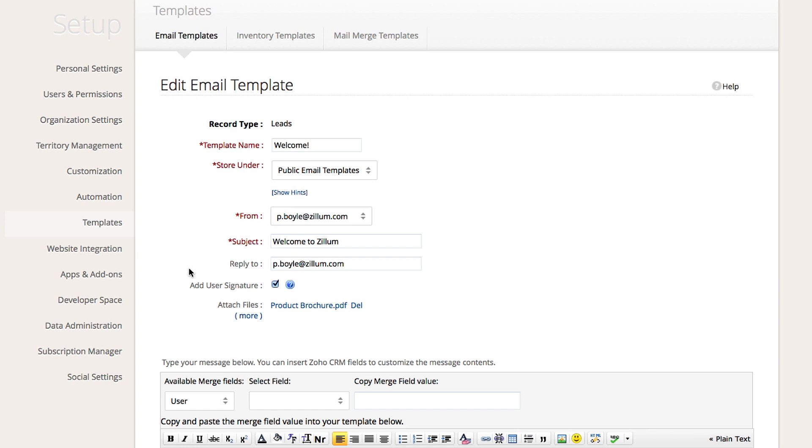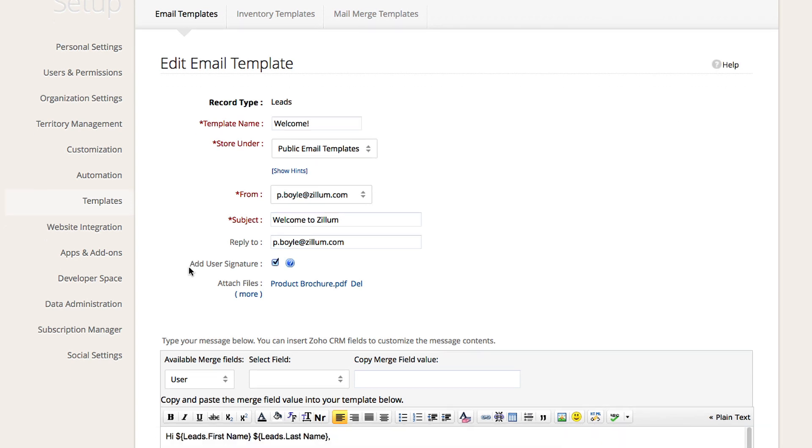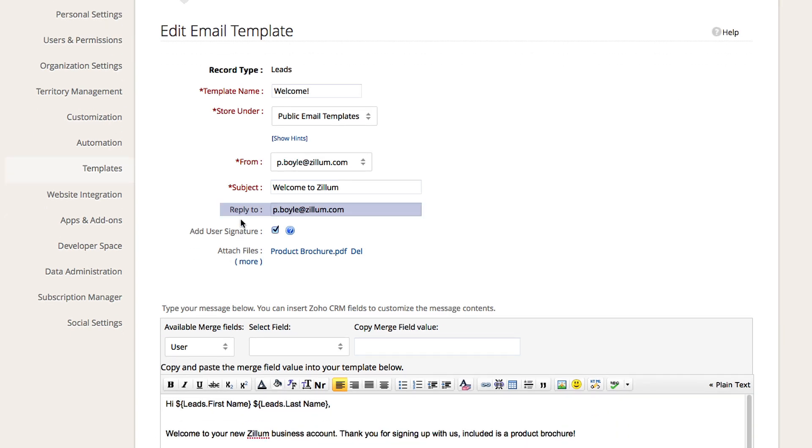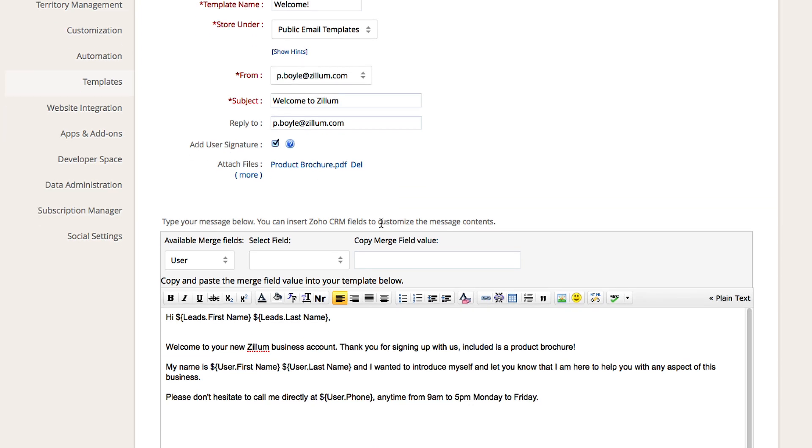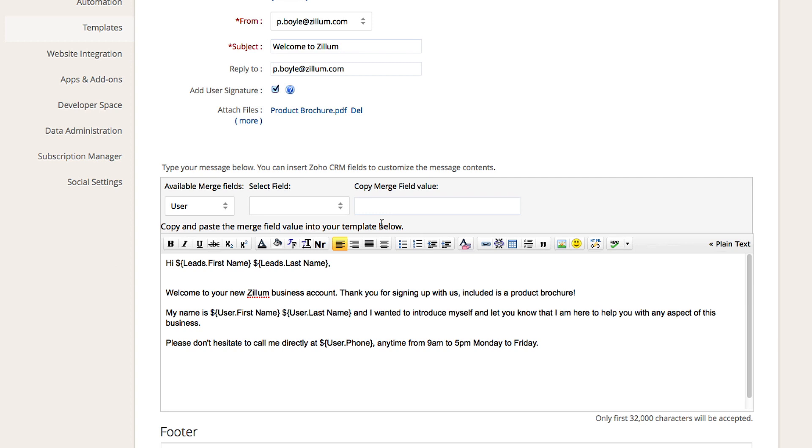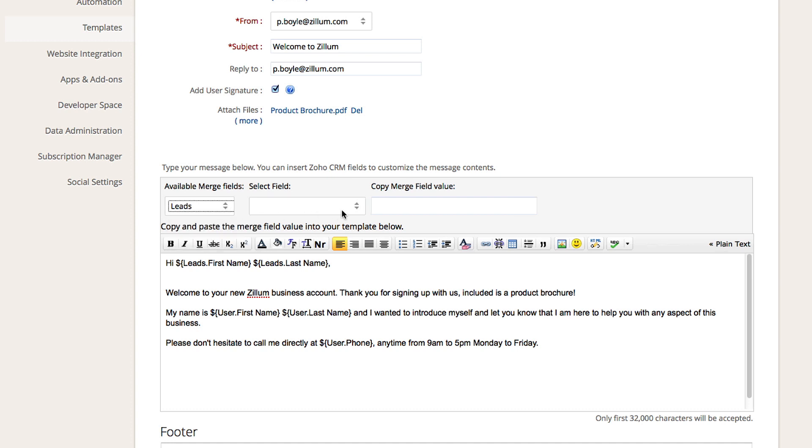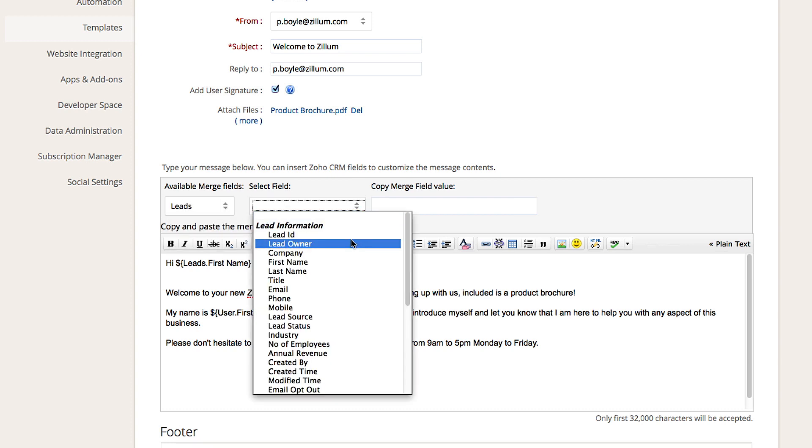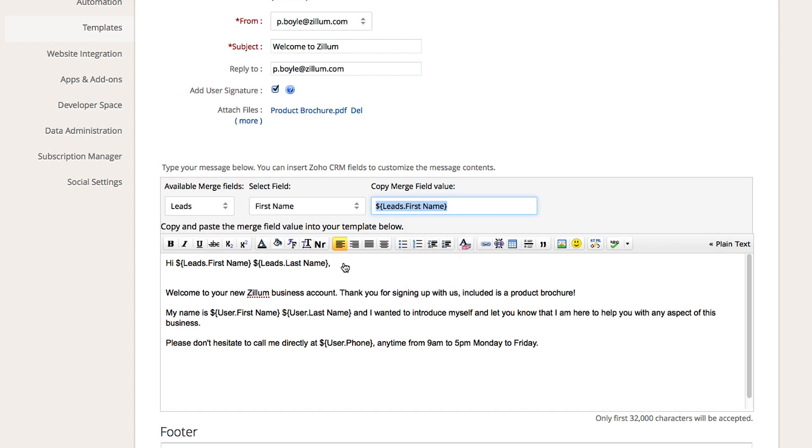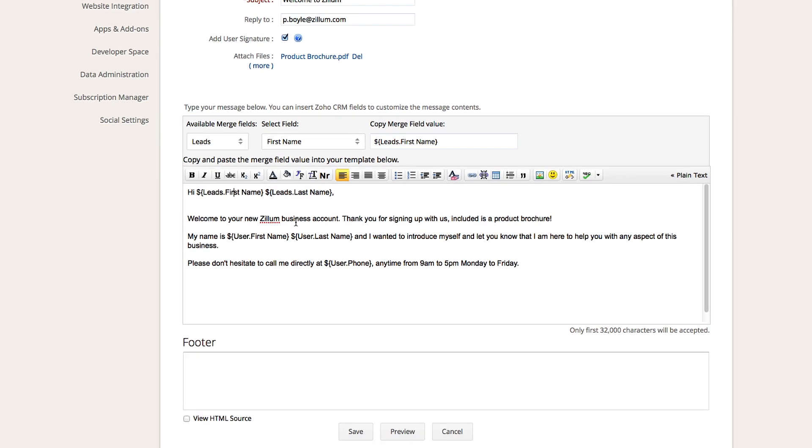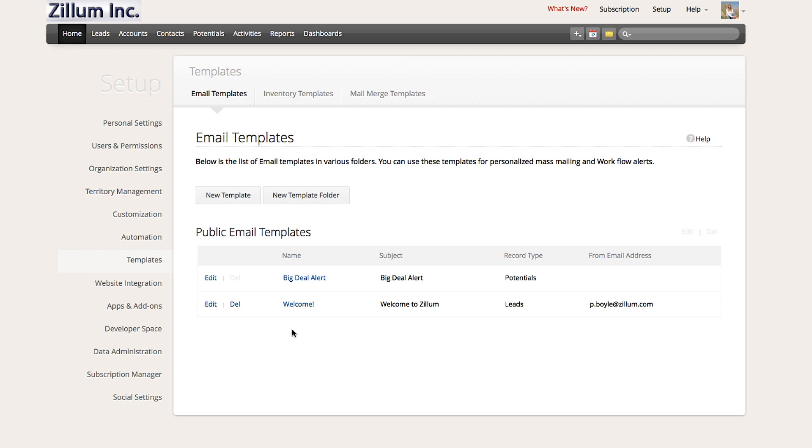Now that you're on the email template page, make sure you put a reply to address and a subject line for your email. In this particular example, you would want to send a brochure outlining your new products to those leads. Make sure you add the attachment to the email template. Scroll below and manually type out the email. If you wish to use any fields from any sections in the CRM, choose the fields from your lead section or from the user section and place them in the template itself. In this example, I'm using the lead's first name and last name to personalize the email itself.